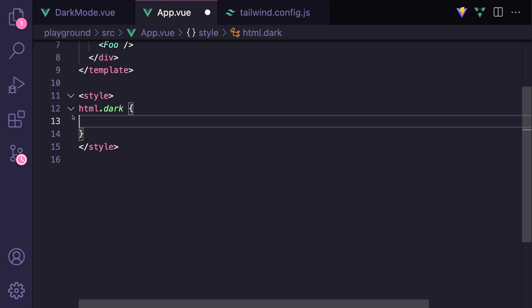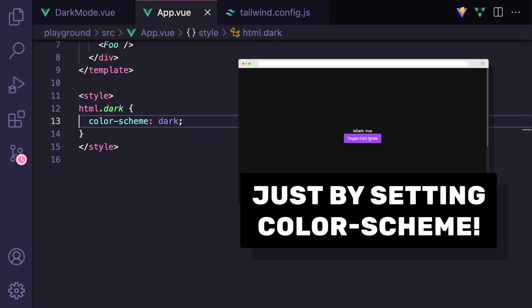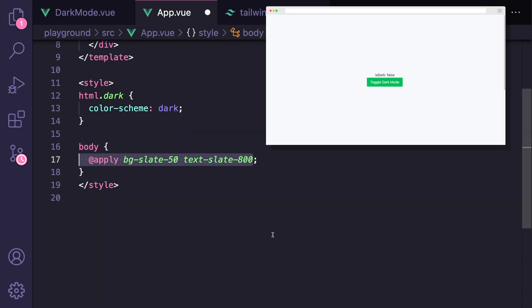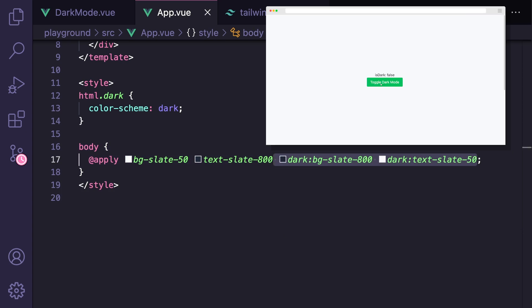One thing I like to do is go to app.vue, and in the style section we can target html.dark and set our color scheme to dark. This allows the operating system to make adjustments to the UI, like flipping system colors, changing the scrollbar, and other things — all depending on our color scheme. We can also set our own values for our dark mode background and text color, and those will be respected over the system colors.